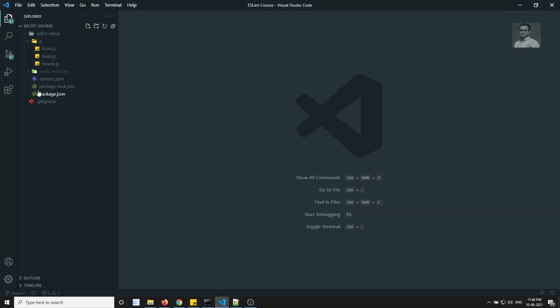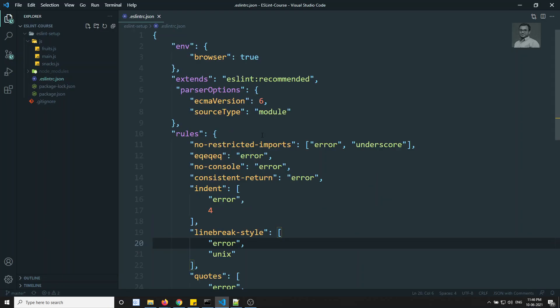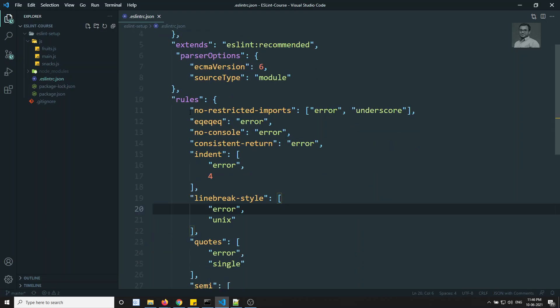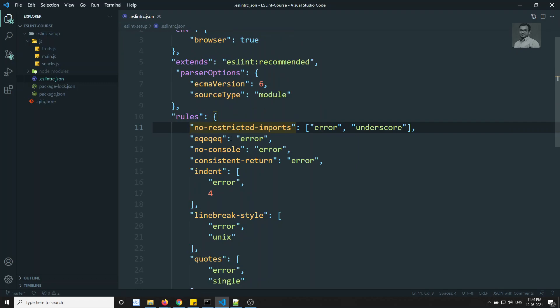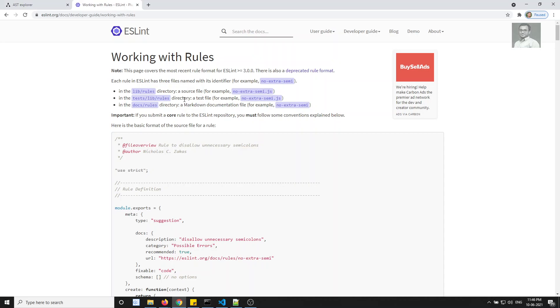You are able to see the rules in the .eslintrc — these are all the rules we are able to see. In the same scenario, we will try to write our own rule. For developing a custom rule, we need to follow some standards.